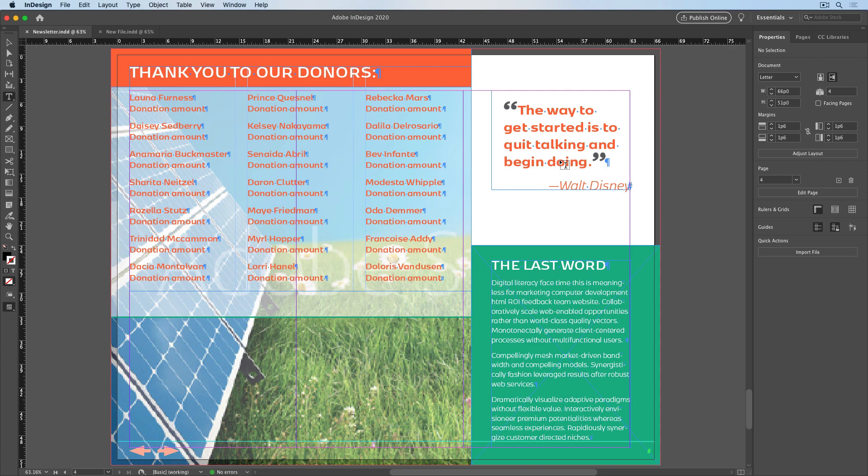One really simple way to share page elements with anyone using InDesign CS4 or later is to export the elements as an InDesign snippet. When you do this, InDesign creates a file that uses code called IDML, or InDesign Markup Language, to describe the page elements. The file is just made up of text, so you could even open it and read the code if you were curious.